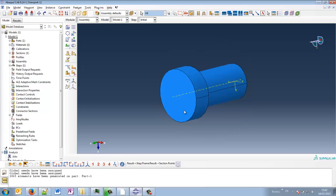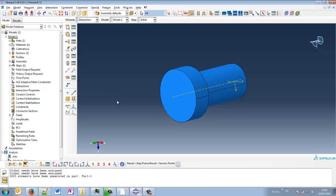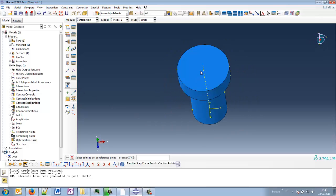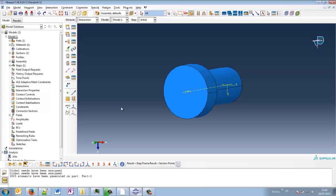So to apply a torque here, I can apply it directly to the face. Yes, but maybe the cleanest way to do that is to create a point that will be a master node of a coupling, of an ABAQUS coupling. And this node will enable us to apply the torque on that point. And the load will be directly distributed uniformly to all the nodes of this face.